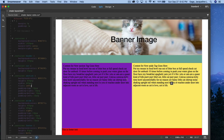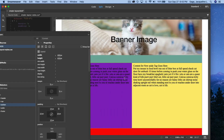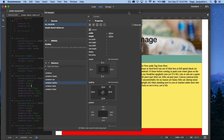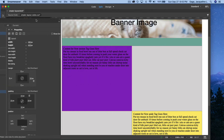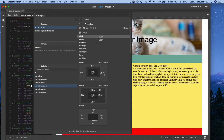Margin also increases the size of a box. If I go to the section and add a margin-left of 10 pixels, this box is no longer going to fit because it gets bigger. So I'll subtract 10 from the overall width, making it 470, and it snaps back.